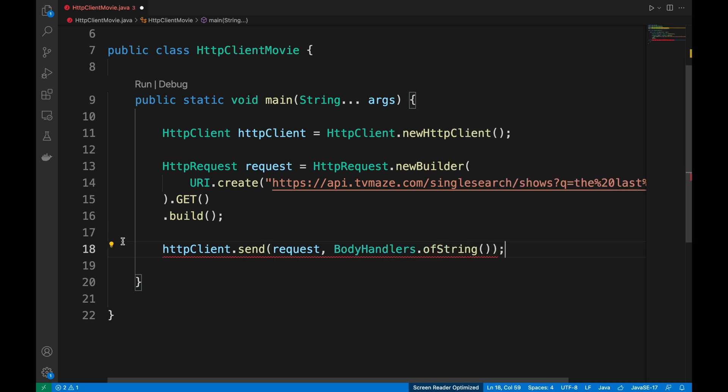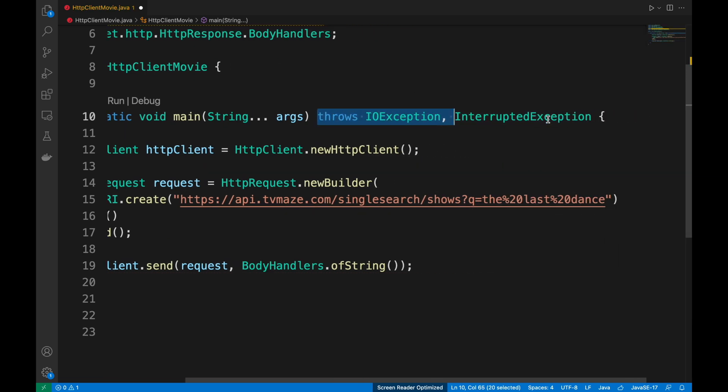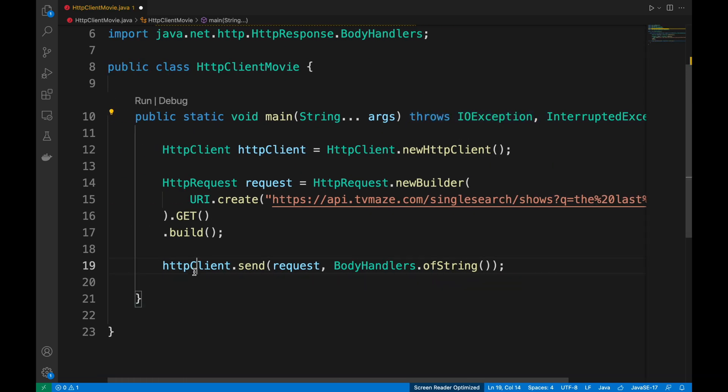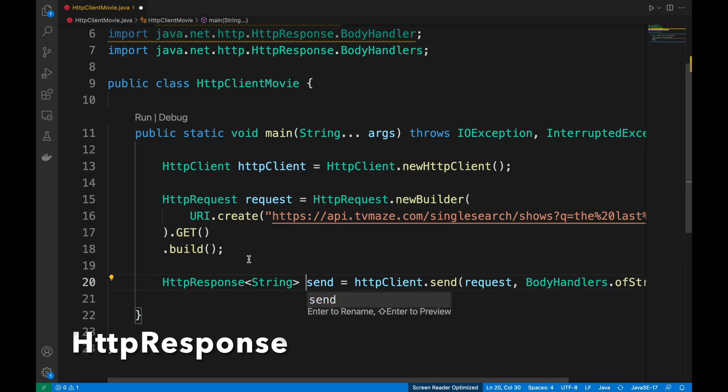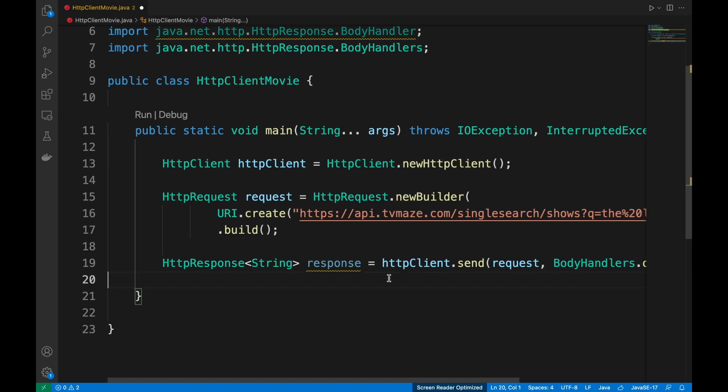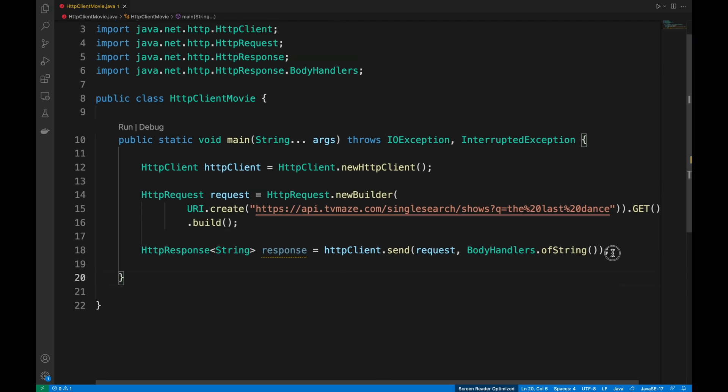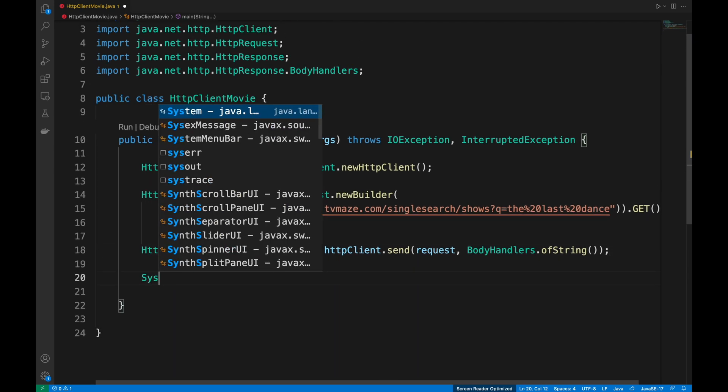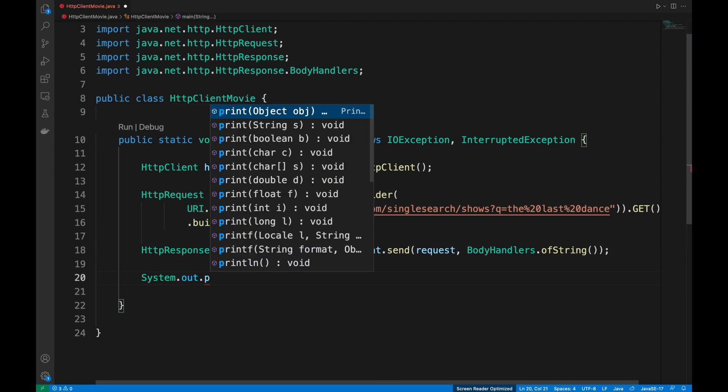Don't forget to try catch or throw all the possible exceptions arising from the send method. Then, create a dedicated variable to handle the httpResponse as string object and print the body of the response inside the console.